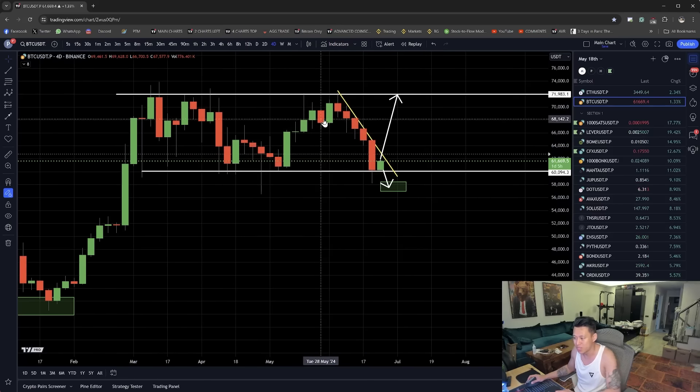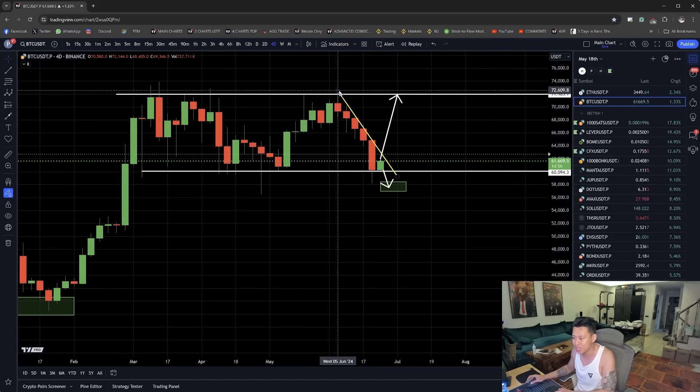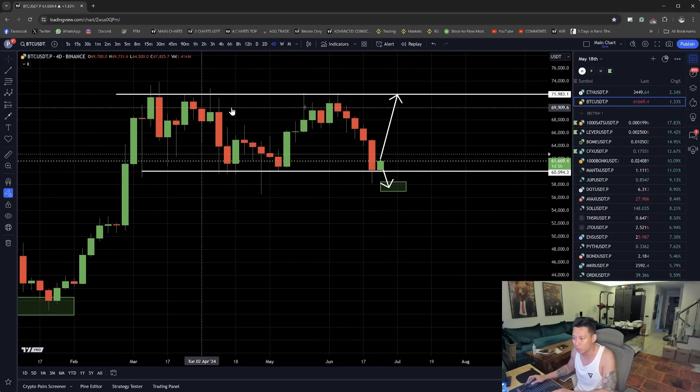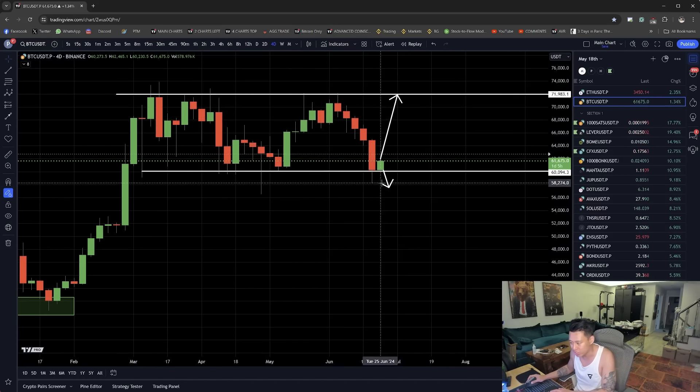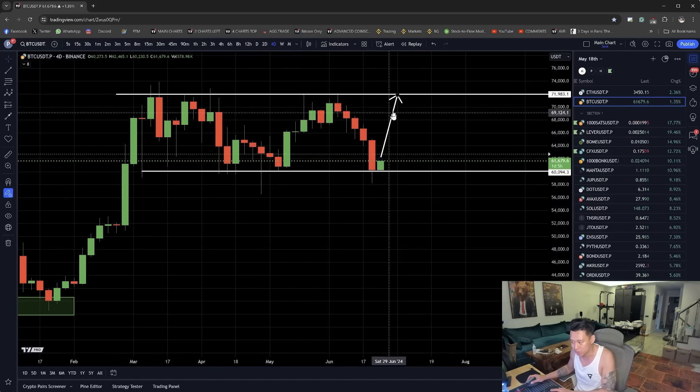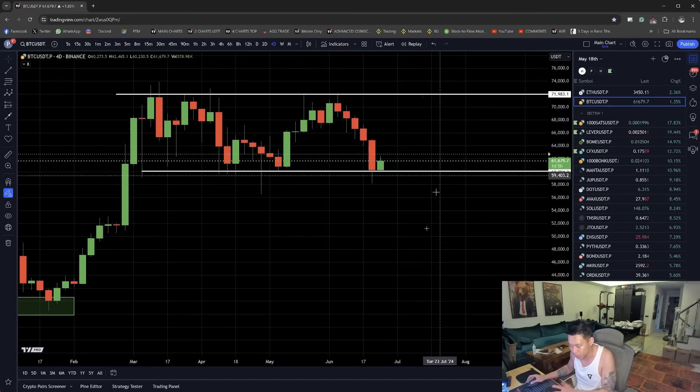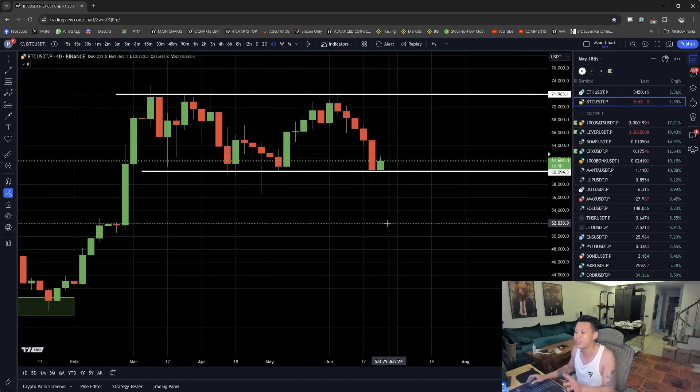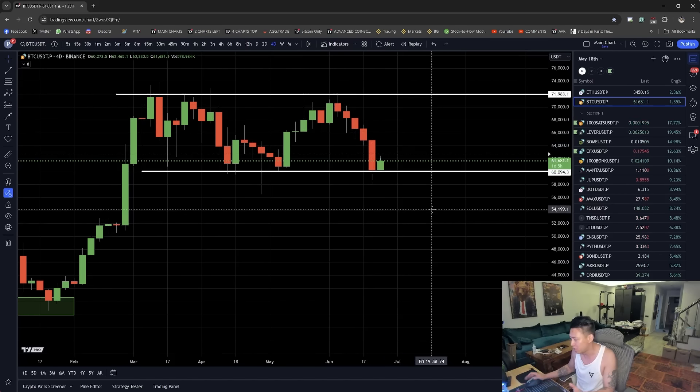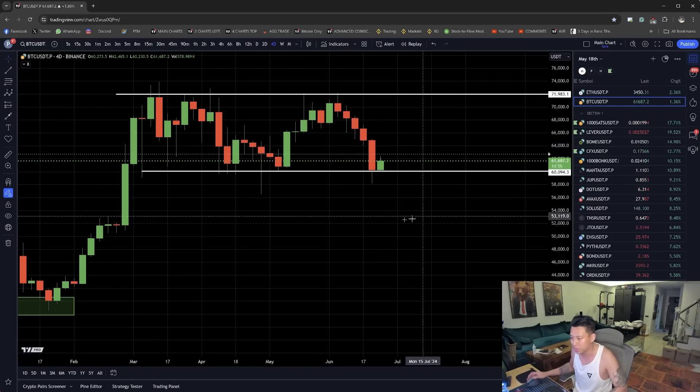This range, every time we get above it or below it, we either find rejection or support or resistance. This range is perfectly defined. That shows what Bitcoin is doing right now.